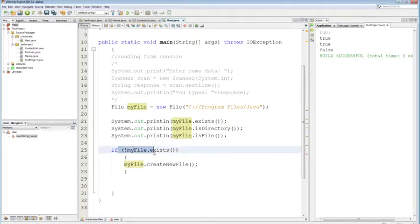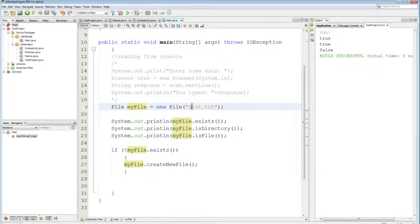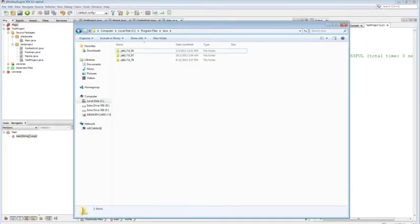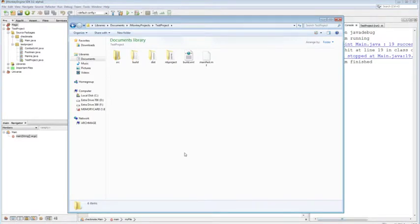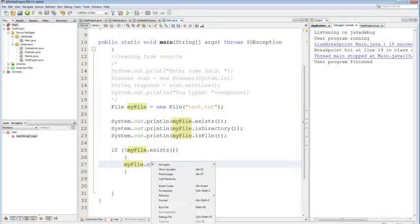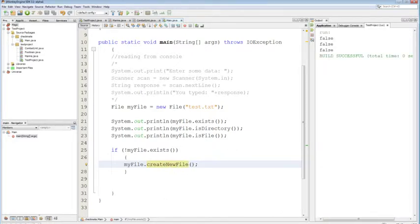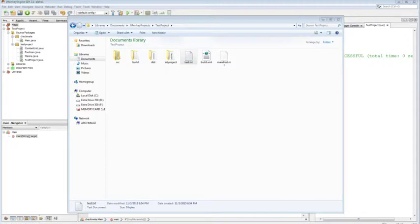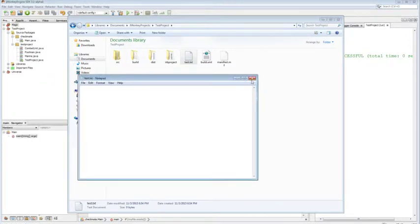We're going to keep the code that creates the file if it doesn't exist, and name it test.txt. If you don't specify a folder path in front of it, it will create the file wherever your Java program is launched from — in this case, the root directory of our project in NetBeans. If it doesn't exist, we create a new file. Let's run this — we get false, false, and there it is: test.txt. It's empty because I haven't written anything to it yet.